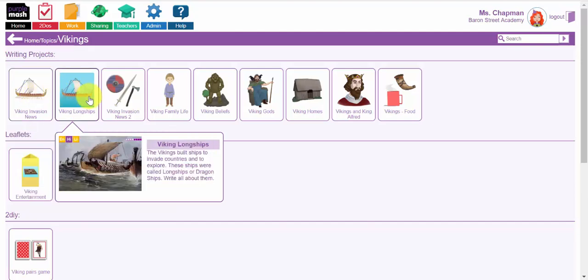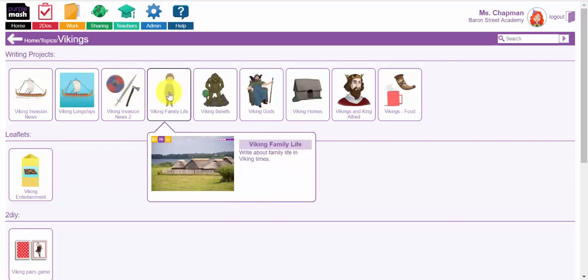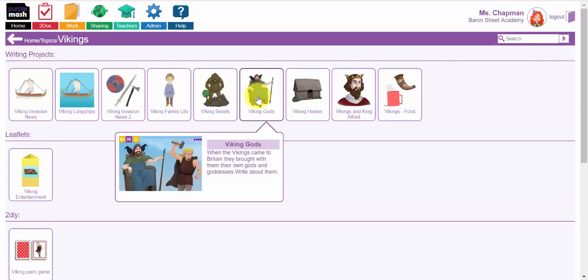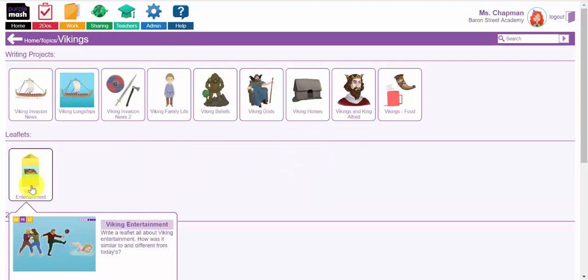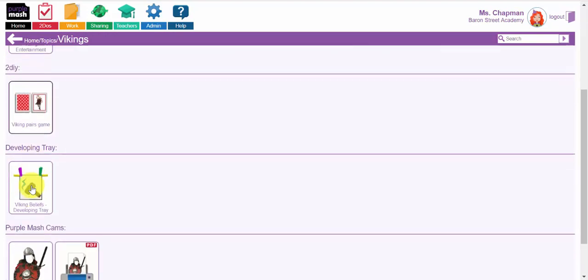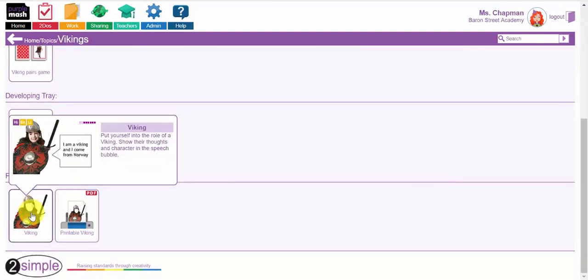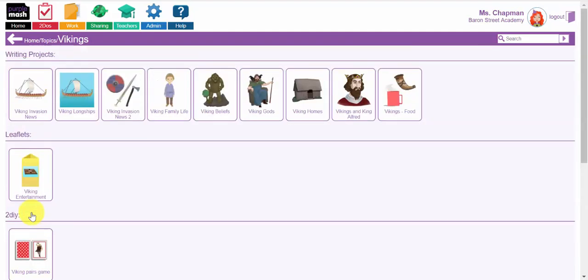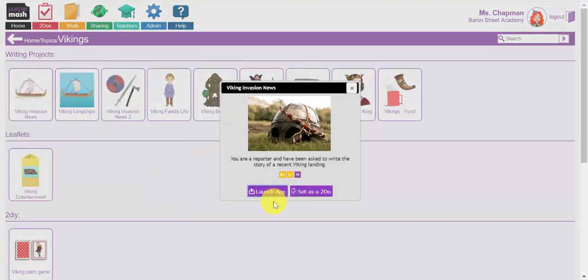So as you can see when I scroll across there are different genres here. There's a news report. This one is an information text about longships. Again another different form of news report. Writing about Viking family life, etc. You also have a leaflet at the bottom here. Leaflets are very popular. And at the bottom we have a purple mash mash cam where children can explore the character of being a Viking before they get into their writing. So first of all I'm going to pick one of these news reports and I'm going to launch this app.